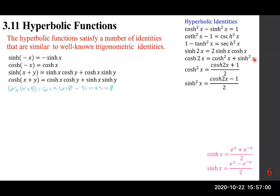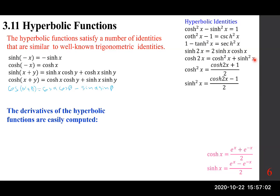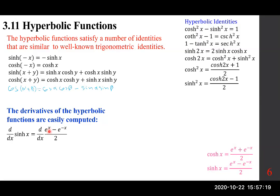Now let's look at the derivatives — the hyperbolic derivative functions. To differentiate sinh, I'll differentiate its definition: e to the power of x minus e to the power of minus x, over 2. That we can do. This means one half e to the power of x...